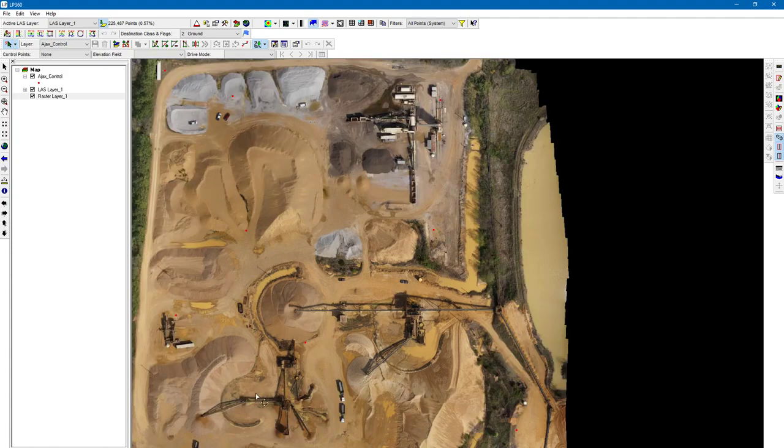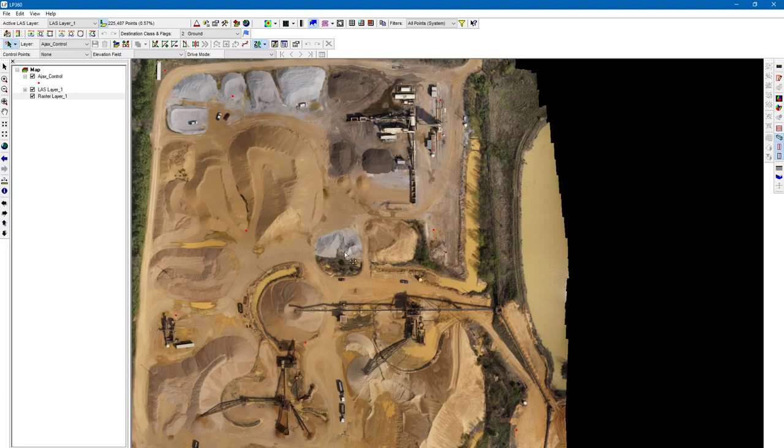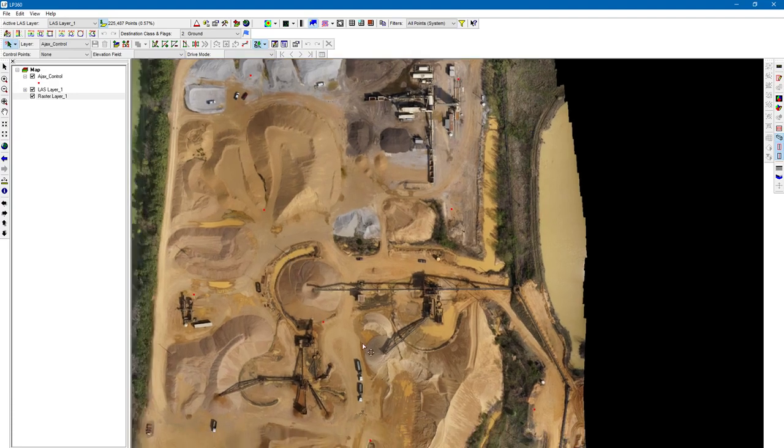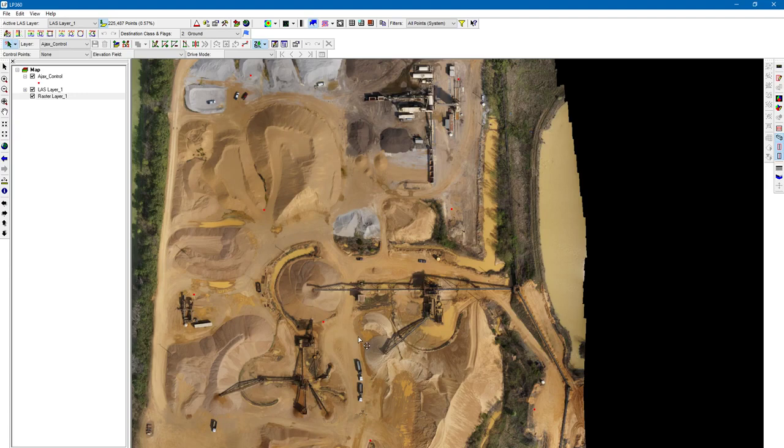If you've flown with a low-key PPK RTK system, or even if you use traditional control like this specific data set, we use traditional control to do our georeferencing and corrections. It's a good idea to have checkpoints just to verify the accuracy of your data set. That's what we're going to be doing right now.